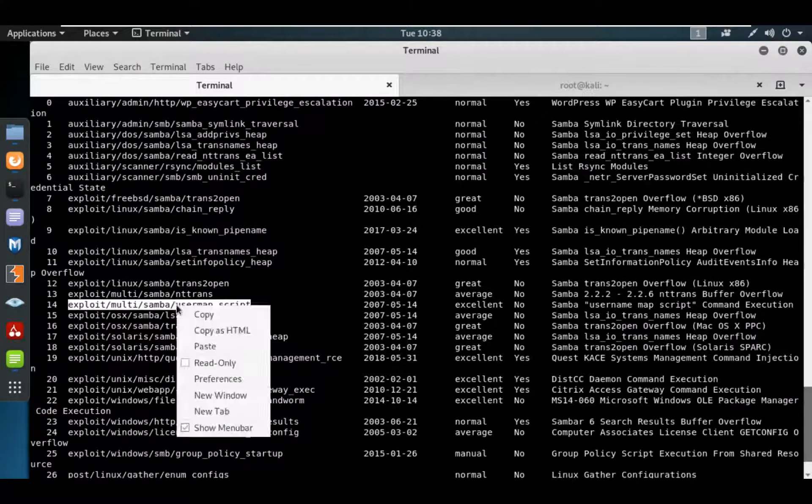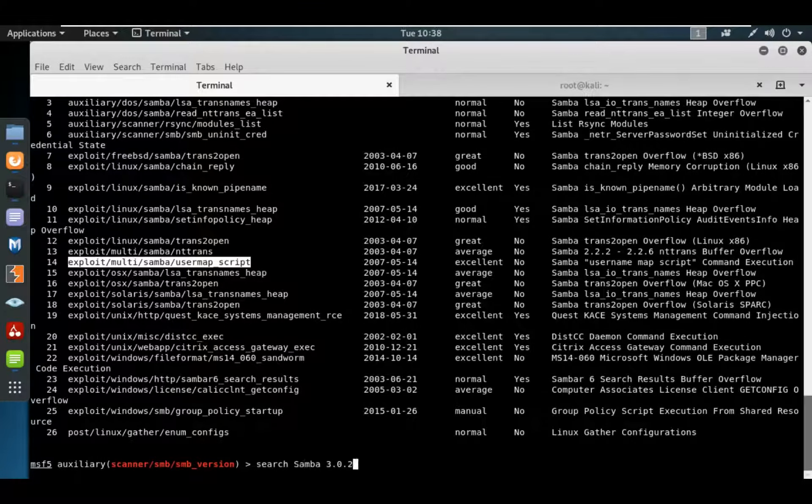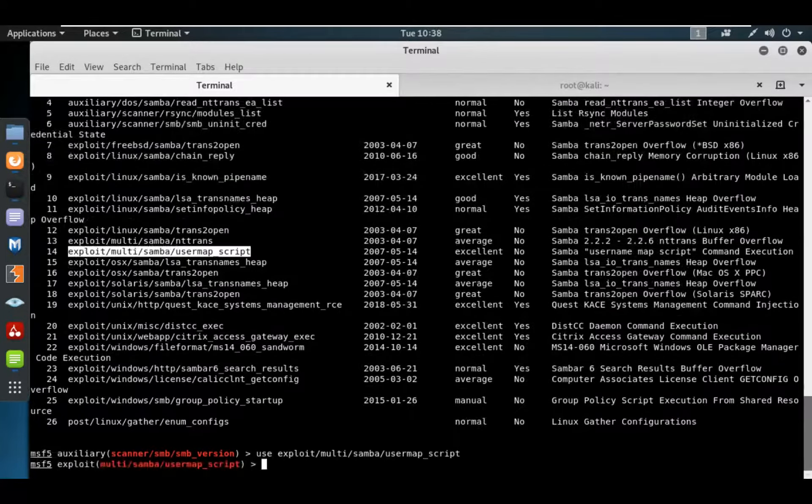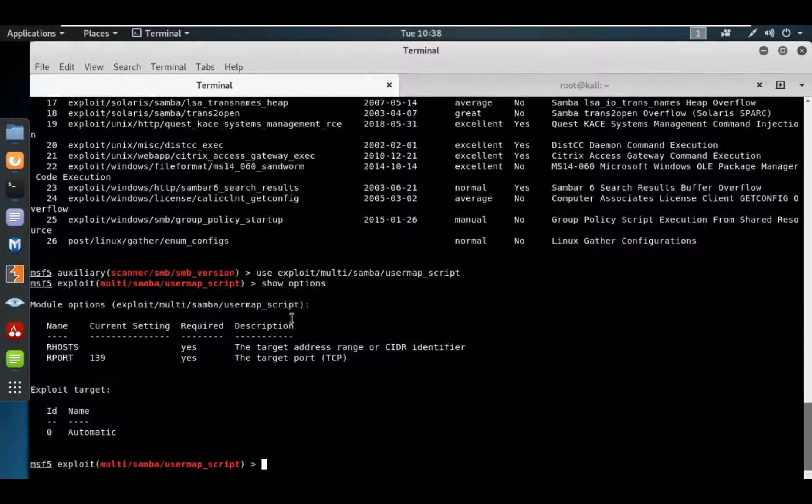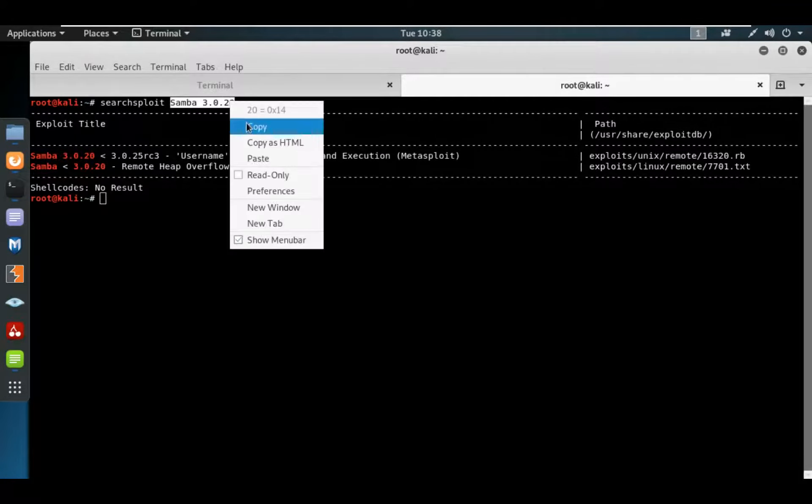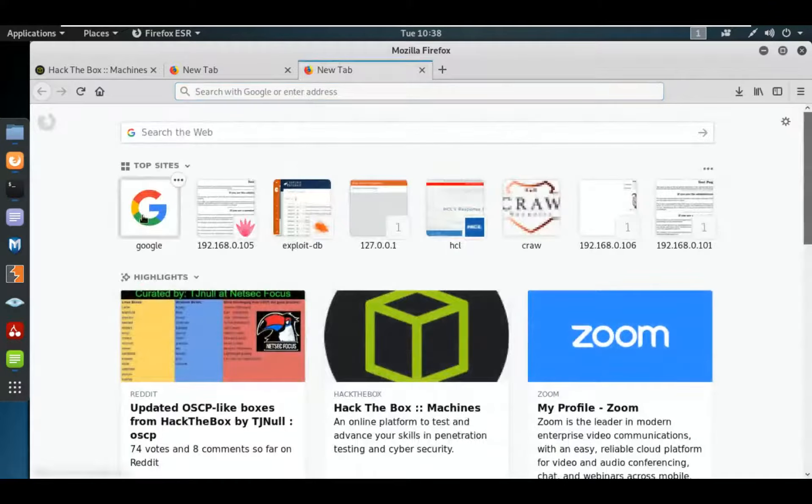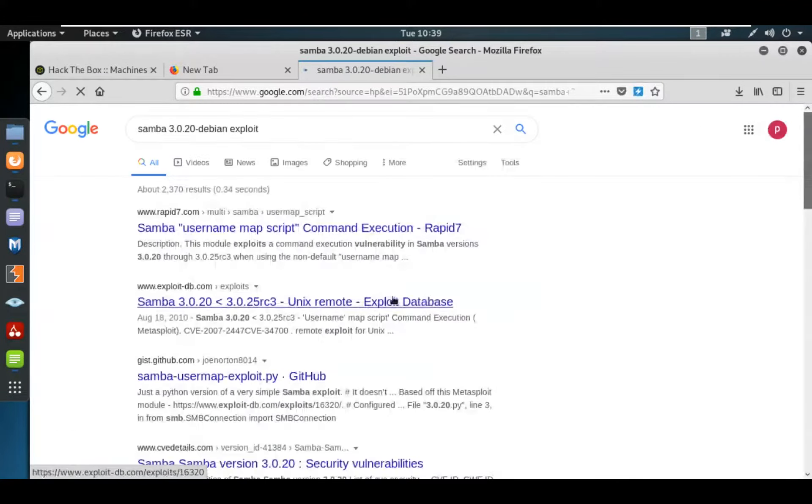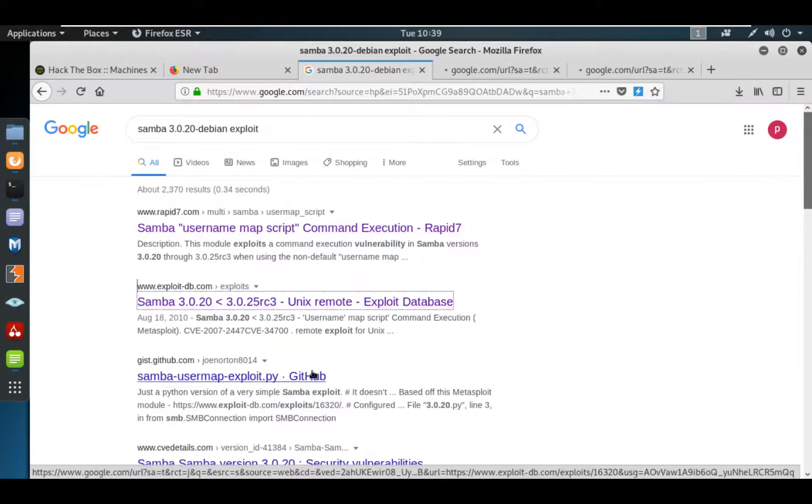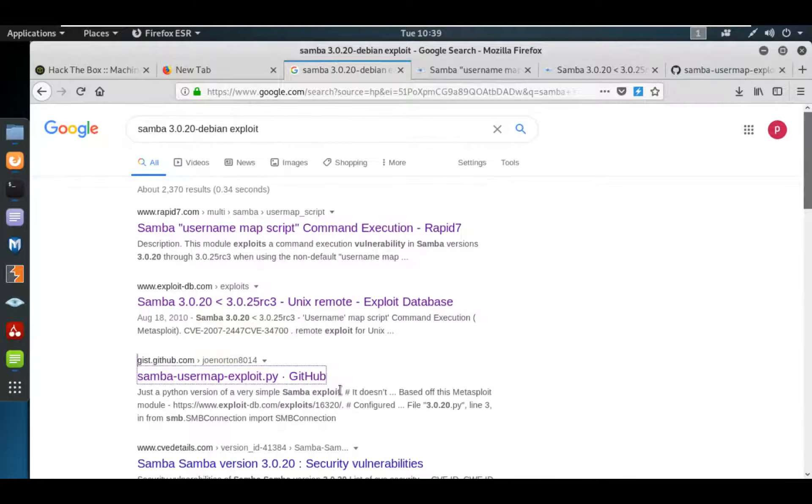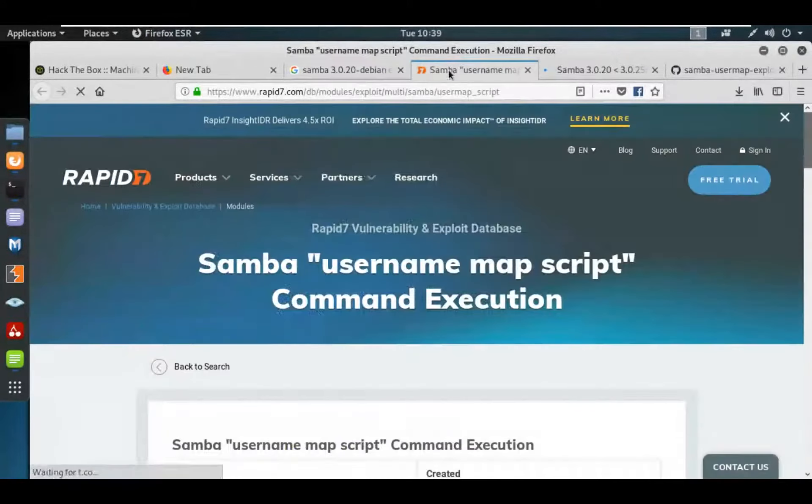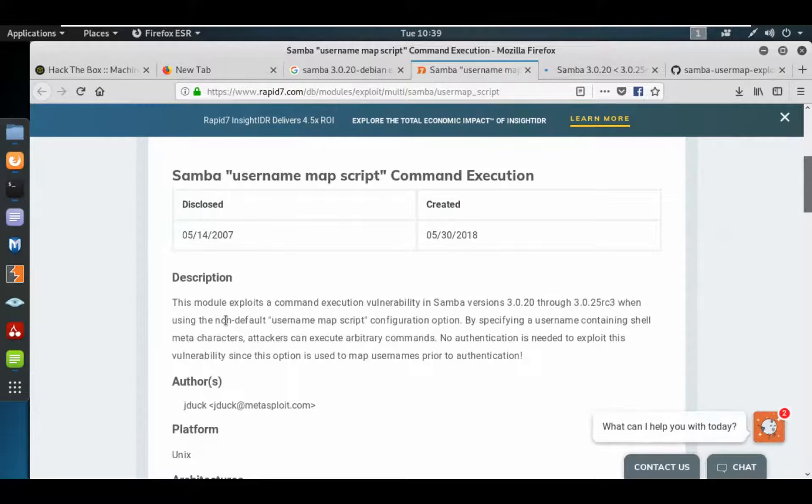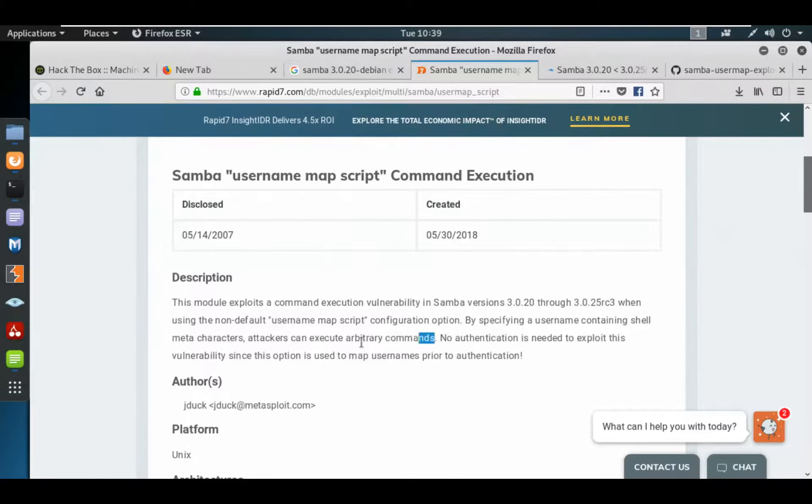Usermap script is here - we can use command execution. Let's try to use this exploit. Use exploit, show options. If you don't know which one to use, simply Google it. There's an exploit on GitHub. This module exploits a command execution vulnerability in Samba version 3.0.20 when the non-default username map script configuration option by specifying a username containing shell metacharacters can execute arbitrary commands.